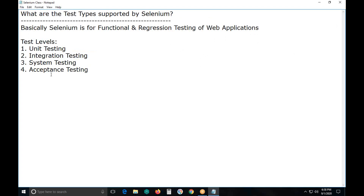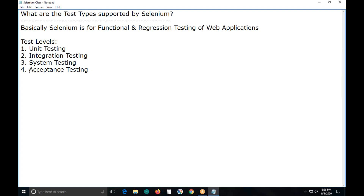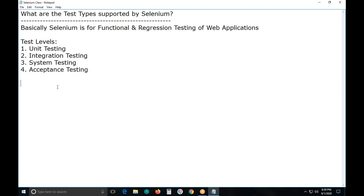Independent testers conduct software testing at the system testing level — testing on an integrated system. Testers may vary from one level to another. In unit testing, developers conduct unit testing. End users may conduct acceptance testing. Independent testers conduct system testing.